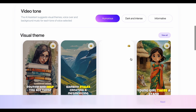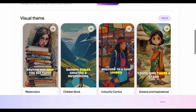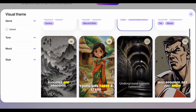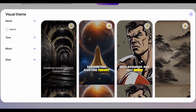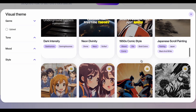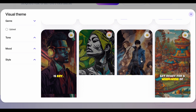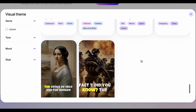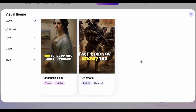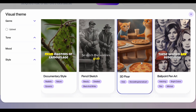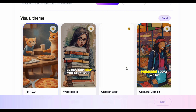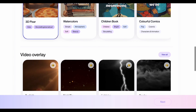Here comes the fun part. Step 3: Pick your visual theme. ClipWise offers a wide range of visual styles to match your video's theme. We want to capture that magical Pixar feel, so we'll choose the 3D Pixar style. This will give your video that vibrant, colorful look with smooth character movements, perfect for bringing the sock's adventure to life.